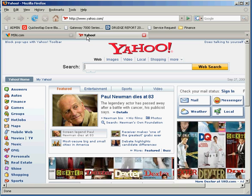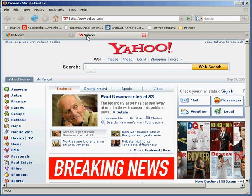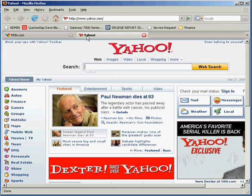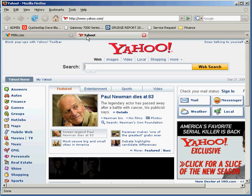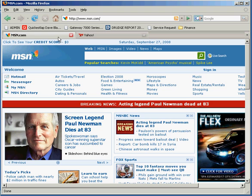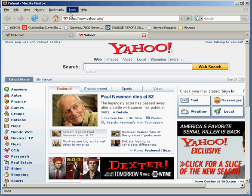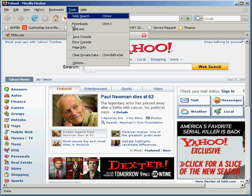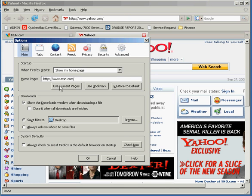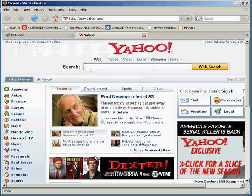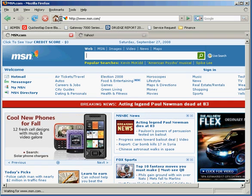Now let's say I have the same news pages open first thing in the morning, and I want both pages to come up when I open my browser. I like MSN, I like Yahoo. I'm going to go back to Tools, Options, and hit the Use Current Pages button. You'll see in this field it changes to MSN.com and Yahoo.com. Now when I hit OK and hit Home, it opens my two favorite pages automatically without me having to type anything in.